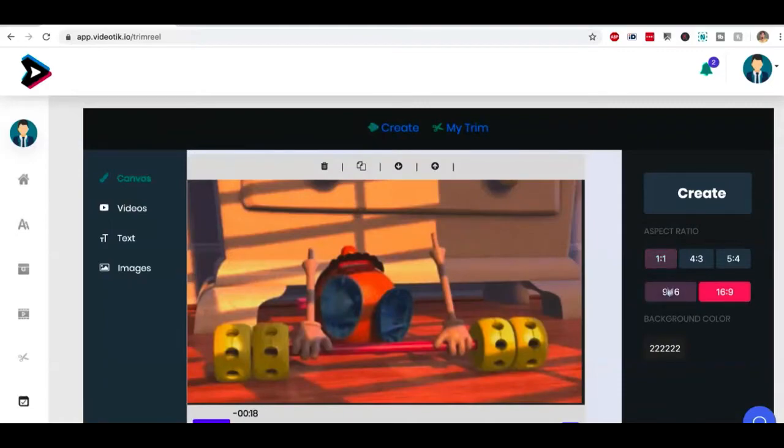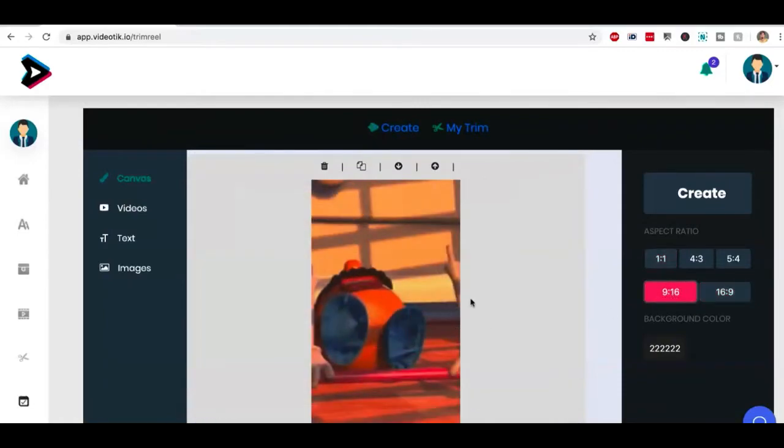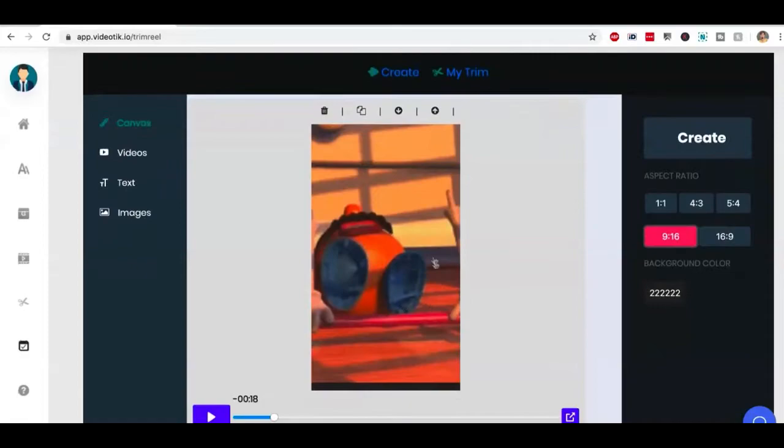I've got this video over here. What I want to do is I want to convert this into nine is to 16. So I'm going to click on nine is to 16. And it's going to convert the video into nine is to 16. Now you have multiple options.